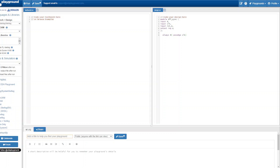Now let's write the always block with its sensitivity list. For the synchronous reset D flip-flop, the reset is dependent on the clock — the reset should only take effect at the passage of the clock. So the expectation is: when reset is active low, whenever reset is low the output should be zero. We write: if not reset, then output Q equals zero.